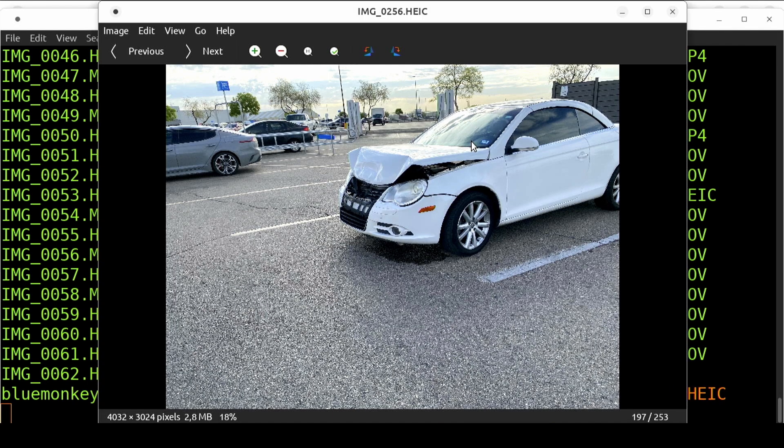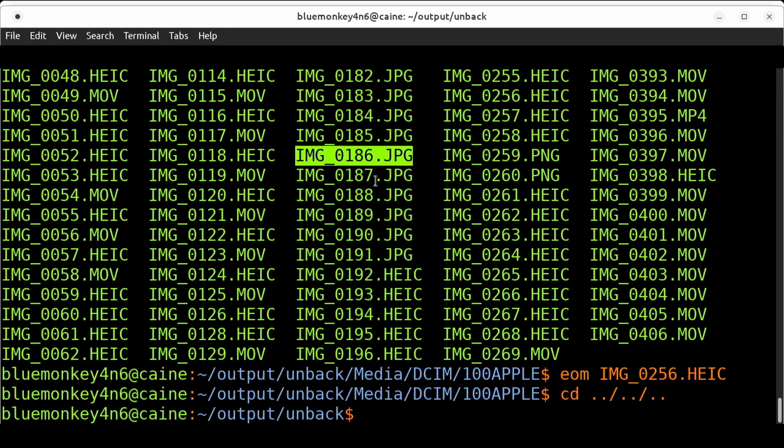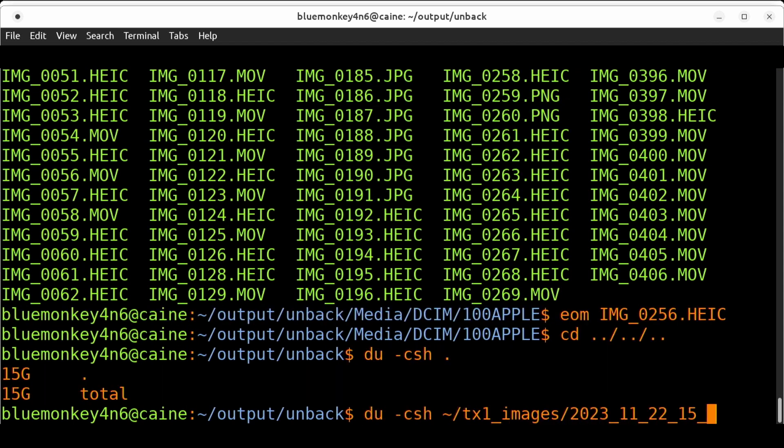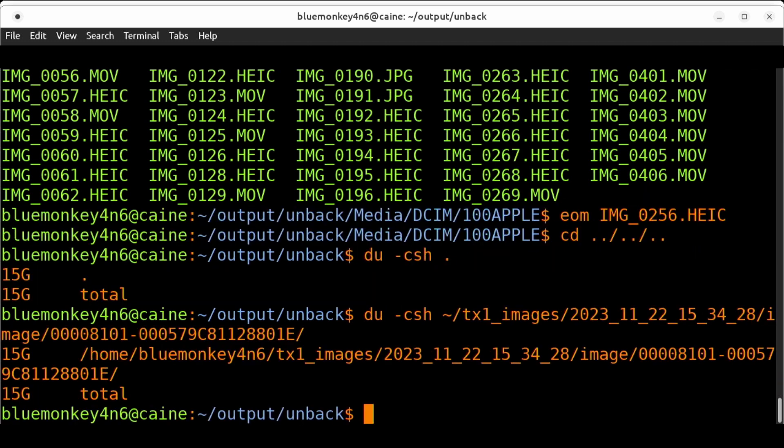We can see the contents of these files. Now I'm going to run a du command to see how much space the restore backup is taken up. So just du -csh of dot and it's about 15 gigs which is about the same size as the iTunes backup so it looks like it's about right.